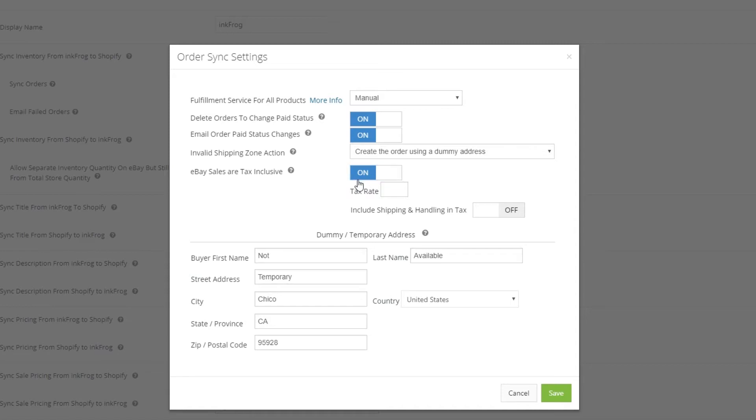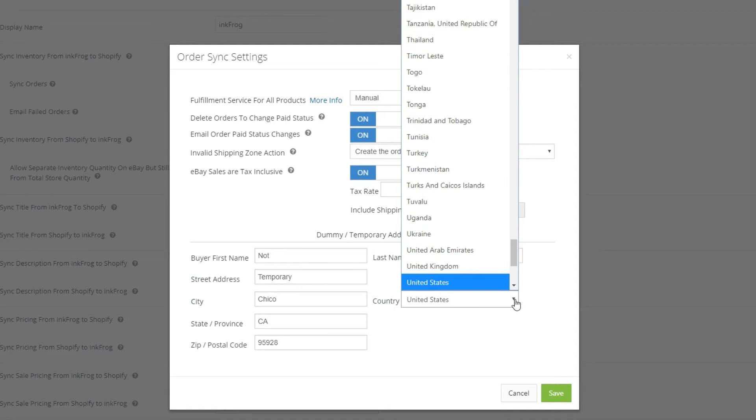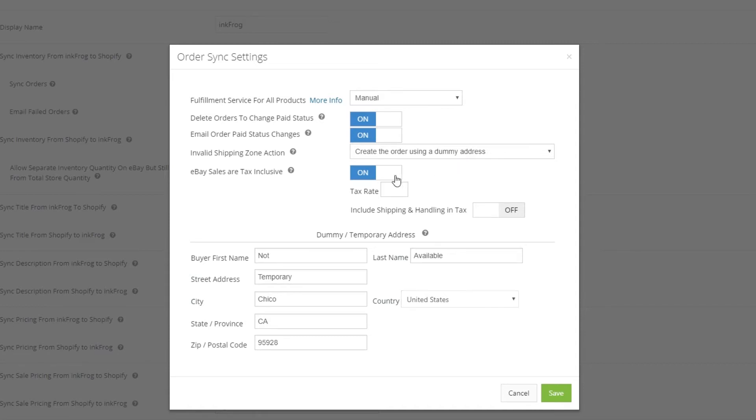The temporary address will be used for orders we create in Shopify from eBay if create the order using a dummy address is selected for your invalid shipping zone action above, or temporarily when the buyer address is unavailable on eBay as is the case before an order is paid for. This address must be located in a valid shipping zone you have set up in Shopify.